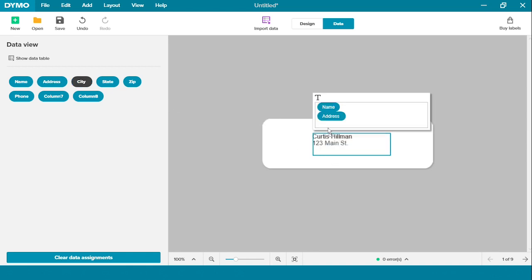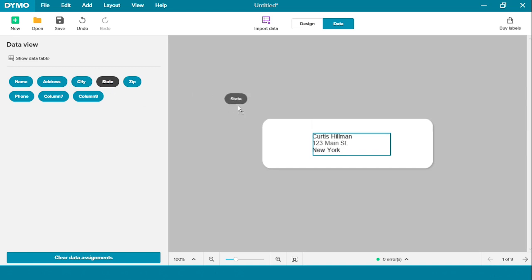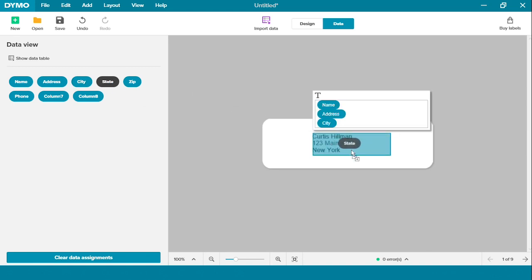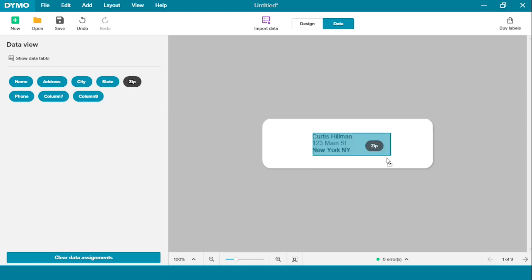And then your city, your state, and then finally the zip code.